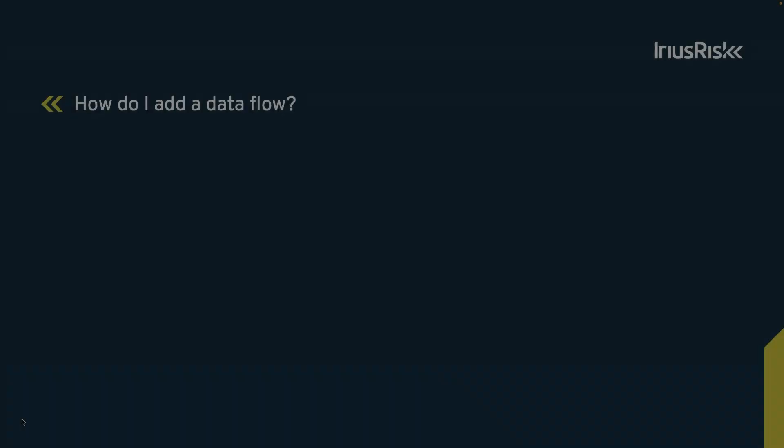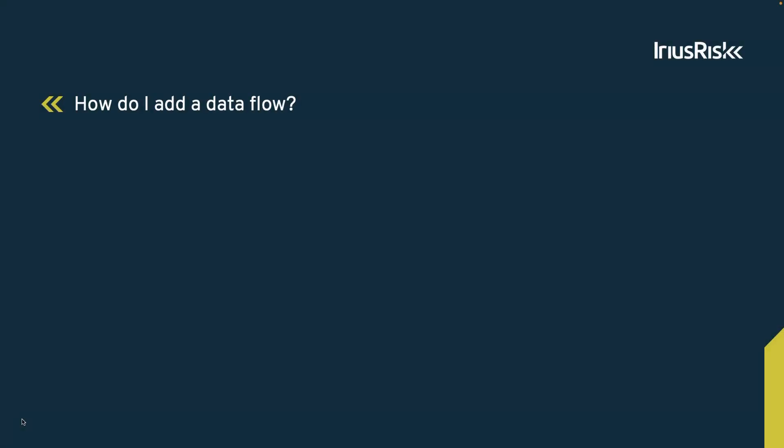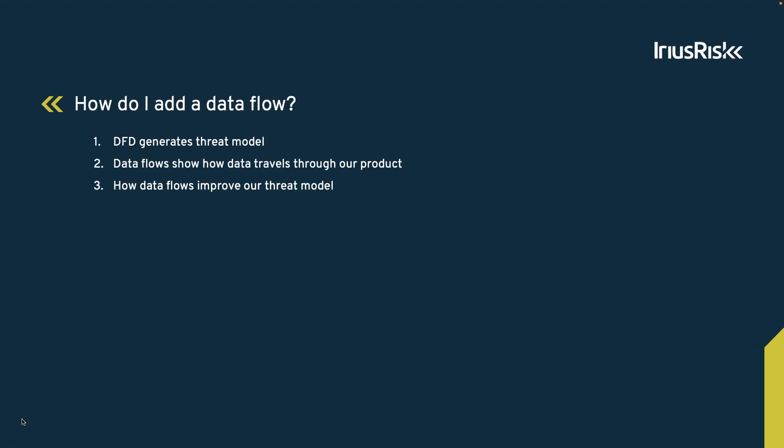In this training, we've gathered three key insights. Dataflow diagram creation generates a threat model. Dataflows visually illustrate the path of data within our product. Analyzing Dataflow enhances our comprehension of our product and could lead to the identification of additional threats in our threat model.